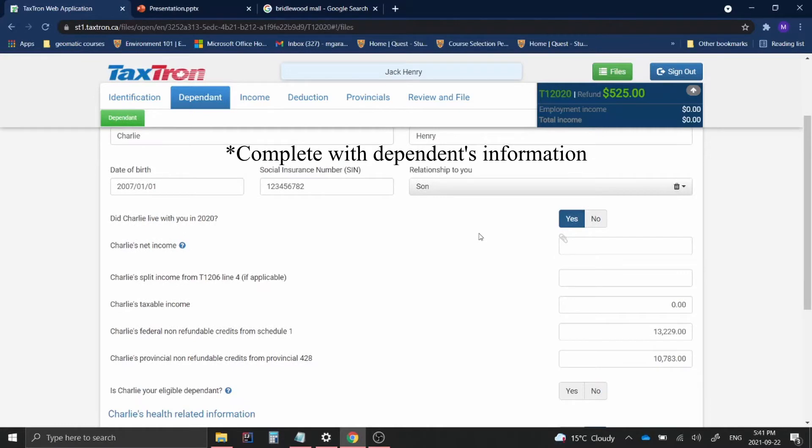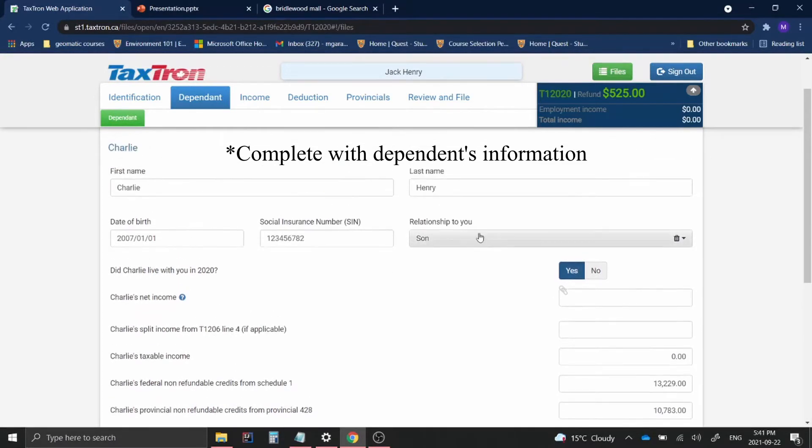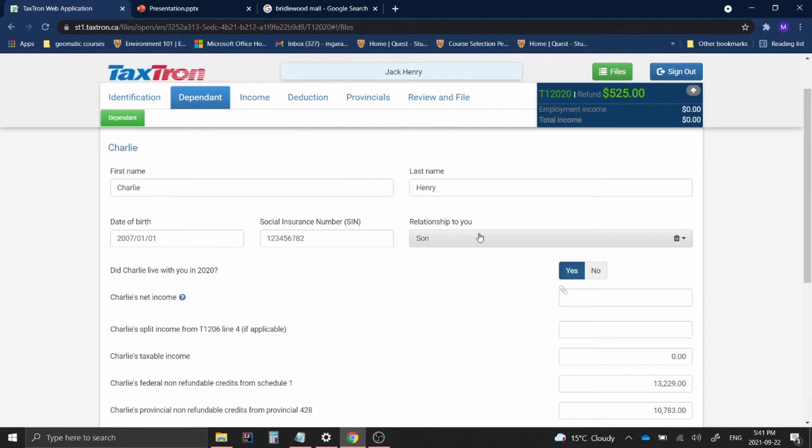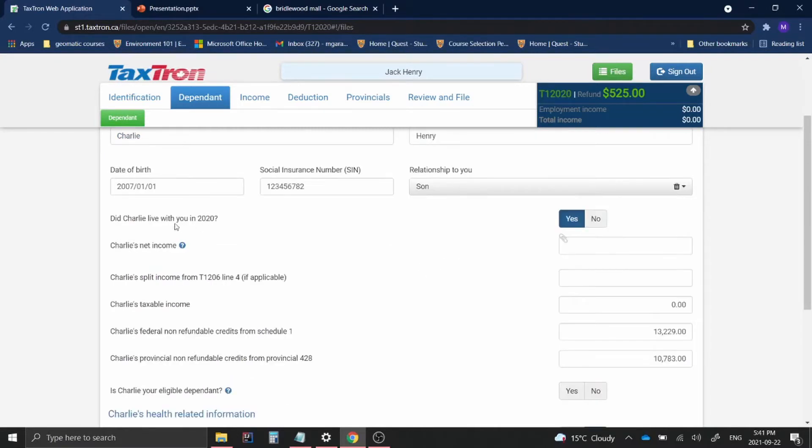Obviously, whichever details or information applies to you and that you have for your dependents, you fill out in this instance. There are several other questions about your dependents. So did Charlie live with you in 2020? In this case, I'll just say yes.